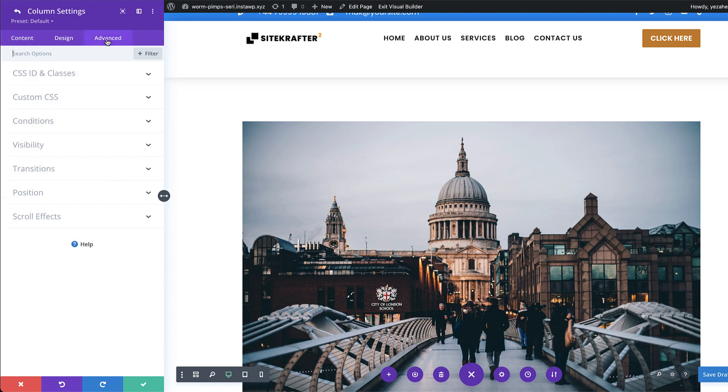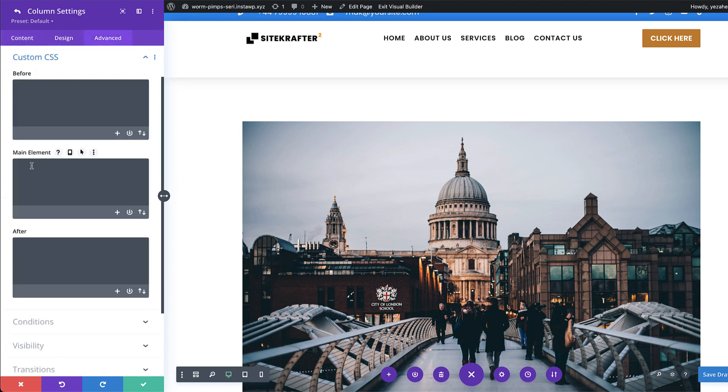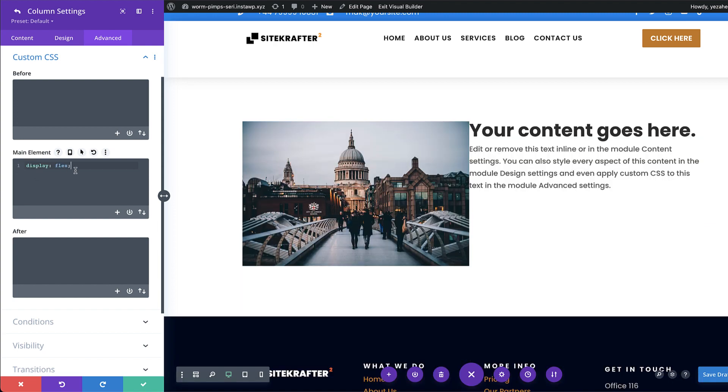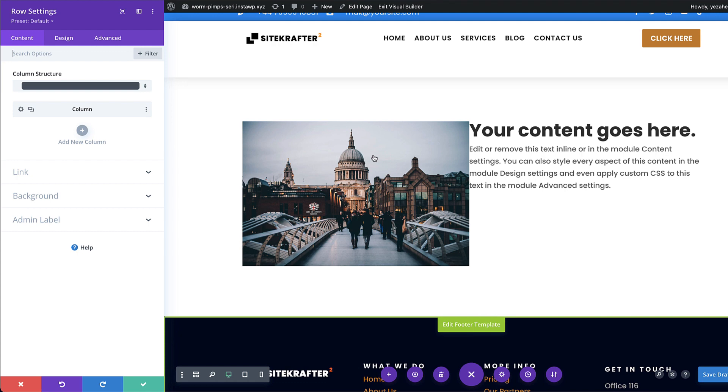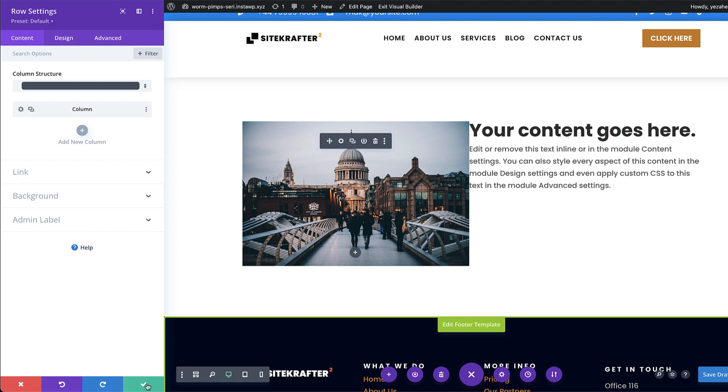Next, you want to come over here to advanced, custom CSS, and you want to go into the main element and then activate display flex. So now you can see that these two are now side by side.